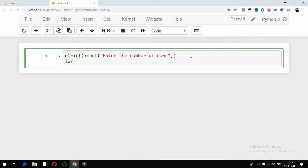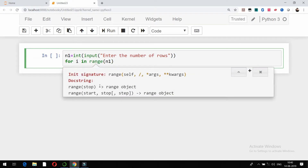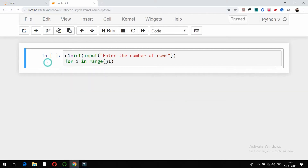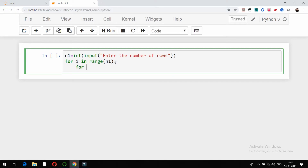Now we will use a for loop. We will try it with the help of a for loop, so for in range function. We already talked about how by default the range function starts from 0, and the other arguments which the range function can accept are the start, the stop, and a step. If you press shift+tab you can check the documentation about the range function or the range object. n1 is the number of rows, so for i in range of n1.